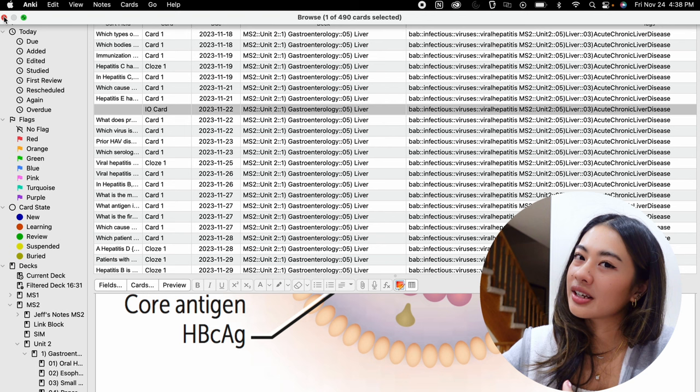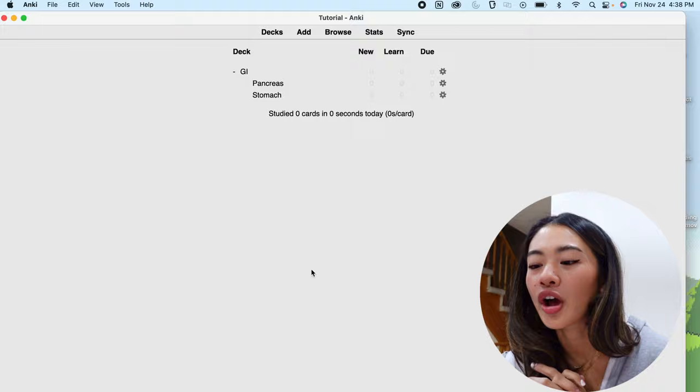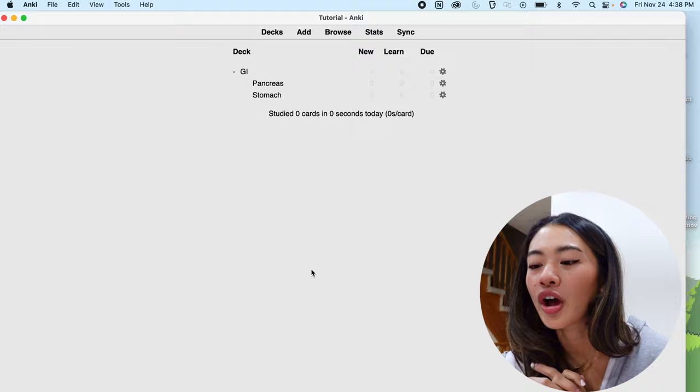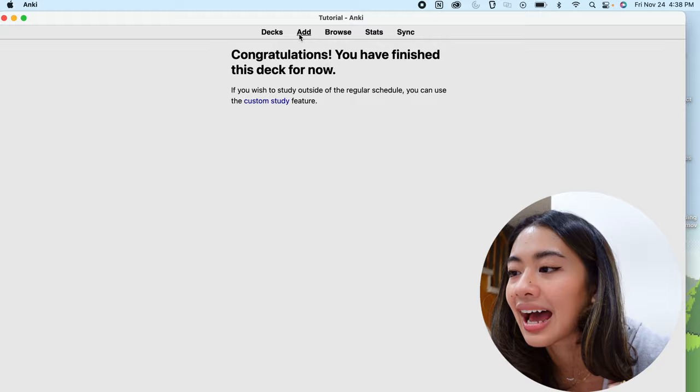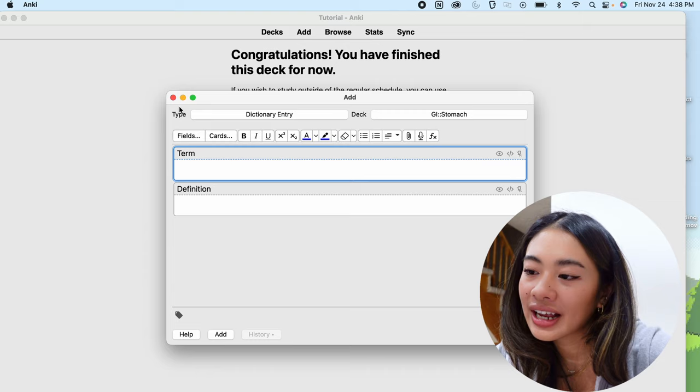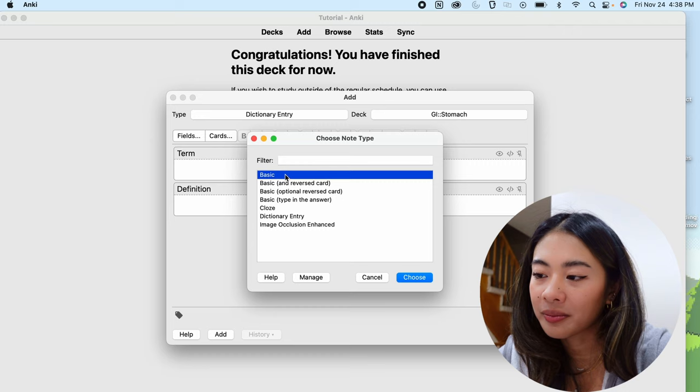So let's start off by making a basic card. So we're going to go into the deck that we want the flashcard to go in, let's call it stomach, and we're going to press either A on our keyboard or the add button up here, and this opens up a new window where we can create our flashcards. If we look at type here in the top left, we can choose what kind of card that we want to make, and we are making a basic card.